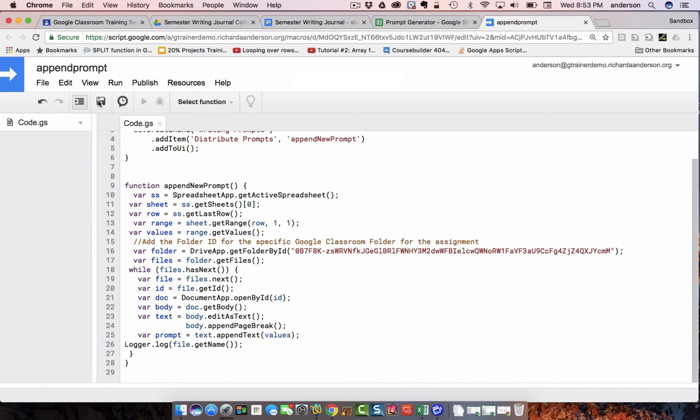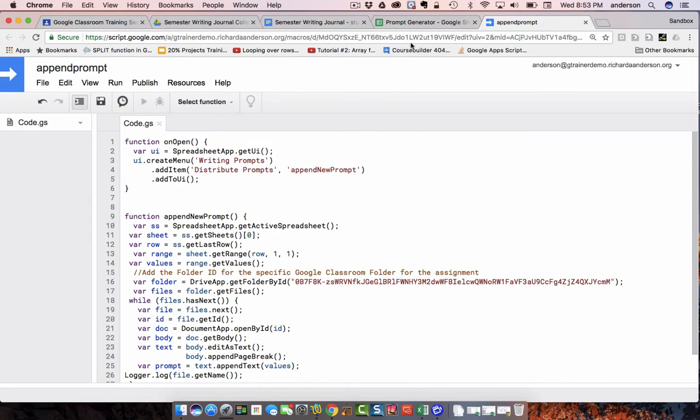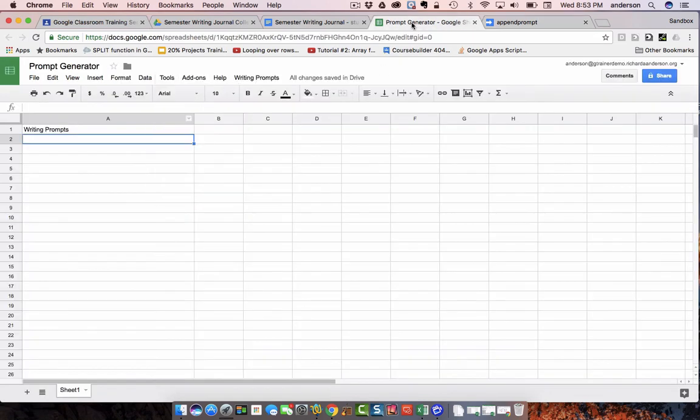Now, the first time you run this, you'll be asked to authorize the script. You can go ahead and do that. I've already done that, so that's not going to pop up when I do this.